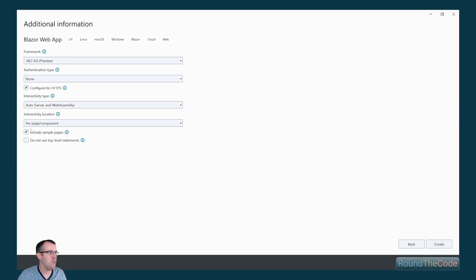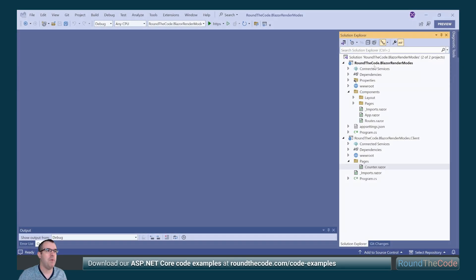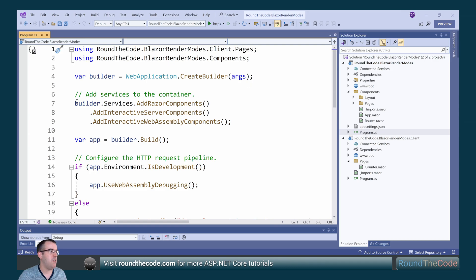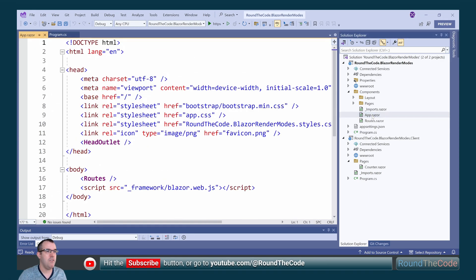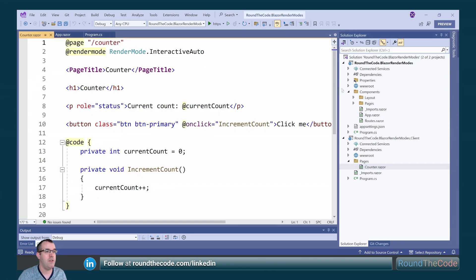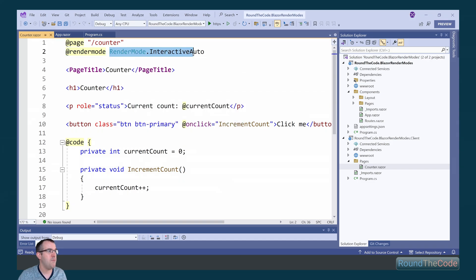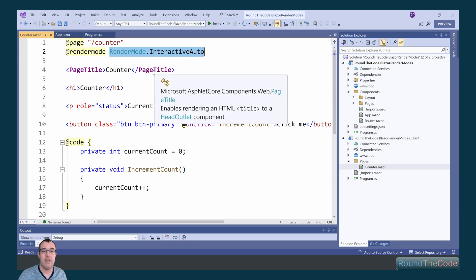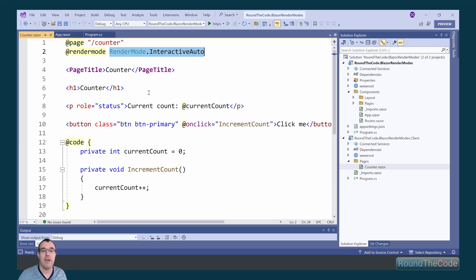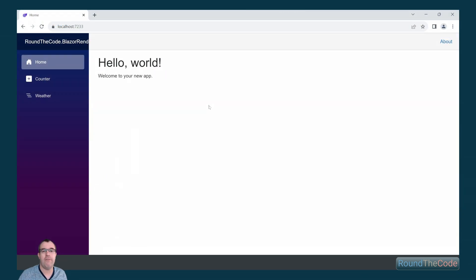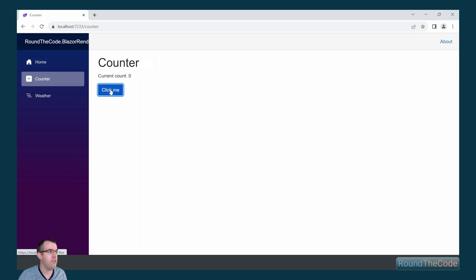Now we look at the new Auto render mode on a per-page component basis. Like with WebAssembly, two projects are set up. In program.cs on the server project, support is configured for both Server and WebAssembly. The root component in app.razor doesn't specify a render mode, so it defaults to SSR. The Counter component specifies Auto as its render mode. Initially the component downloads from the server, but also downloads to the browser as WebAssembly for caching. This causes a slight delay before interactivity is available — clicking the counter won't work until it has fully downloaded to the browser.